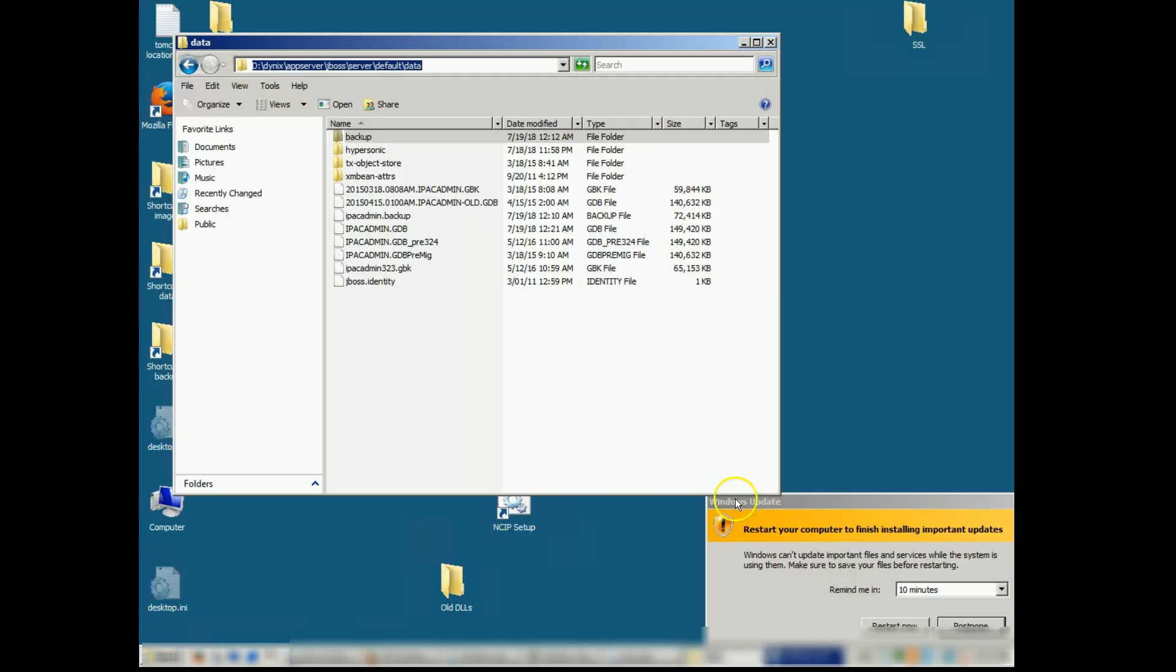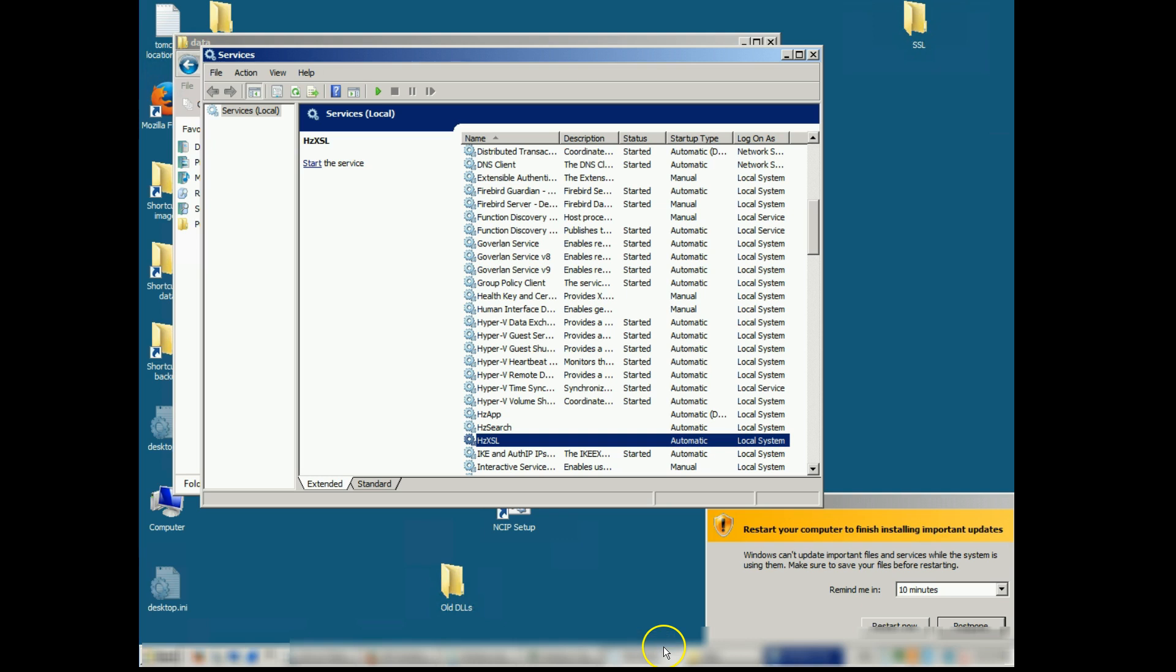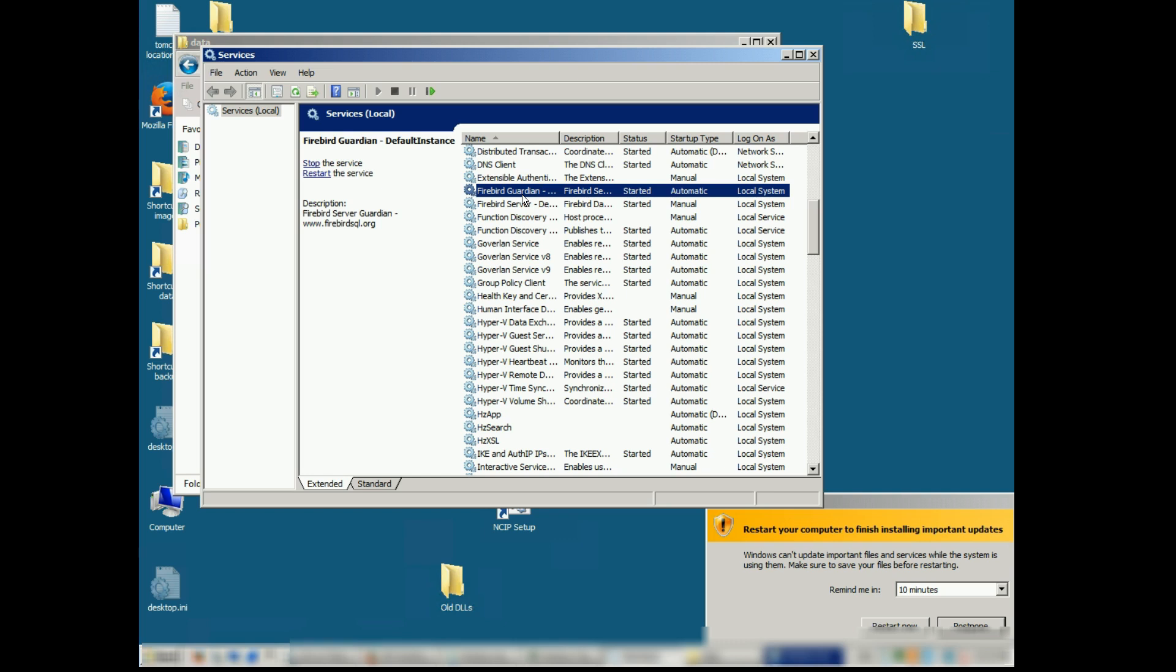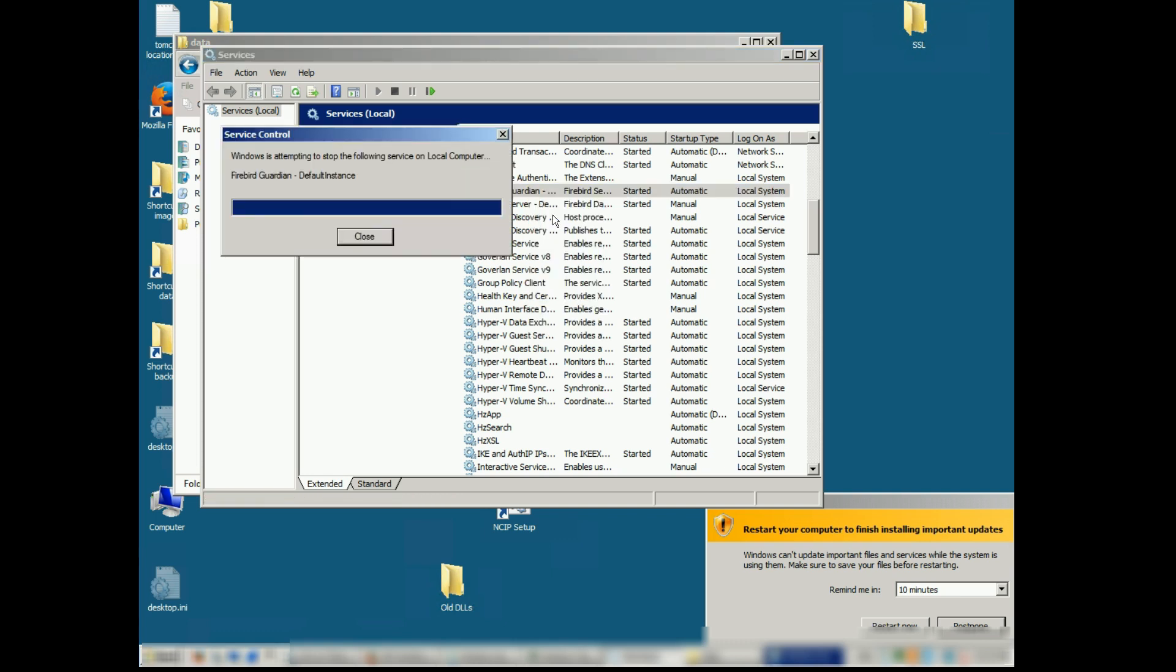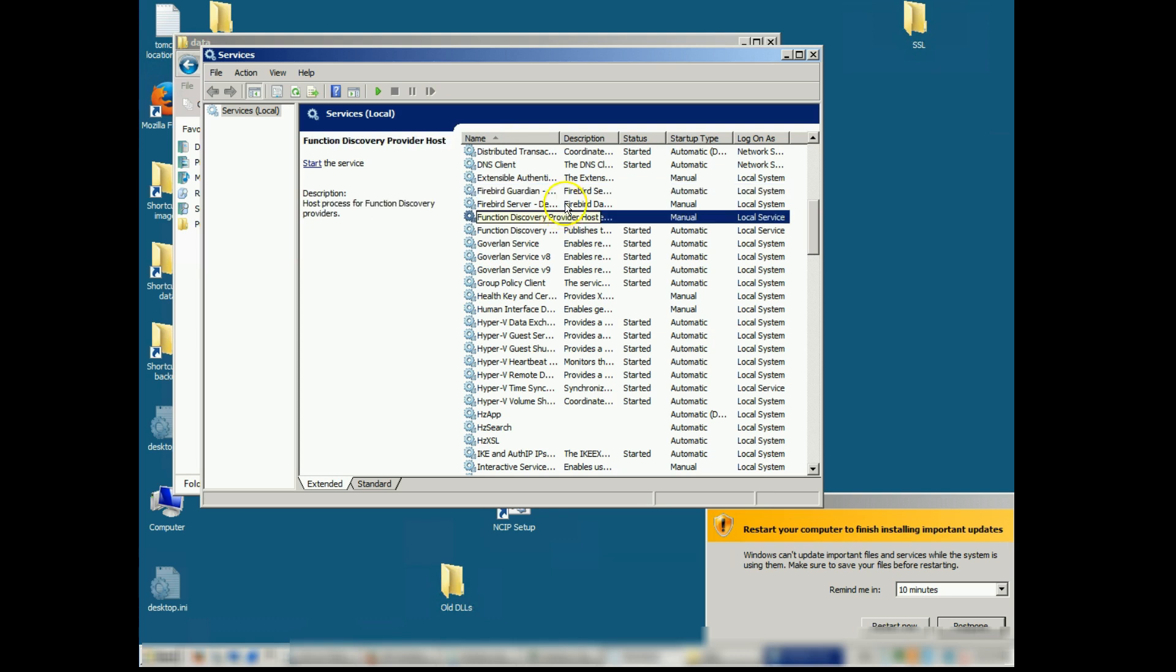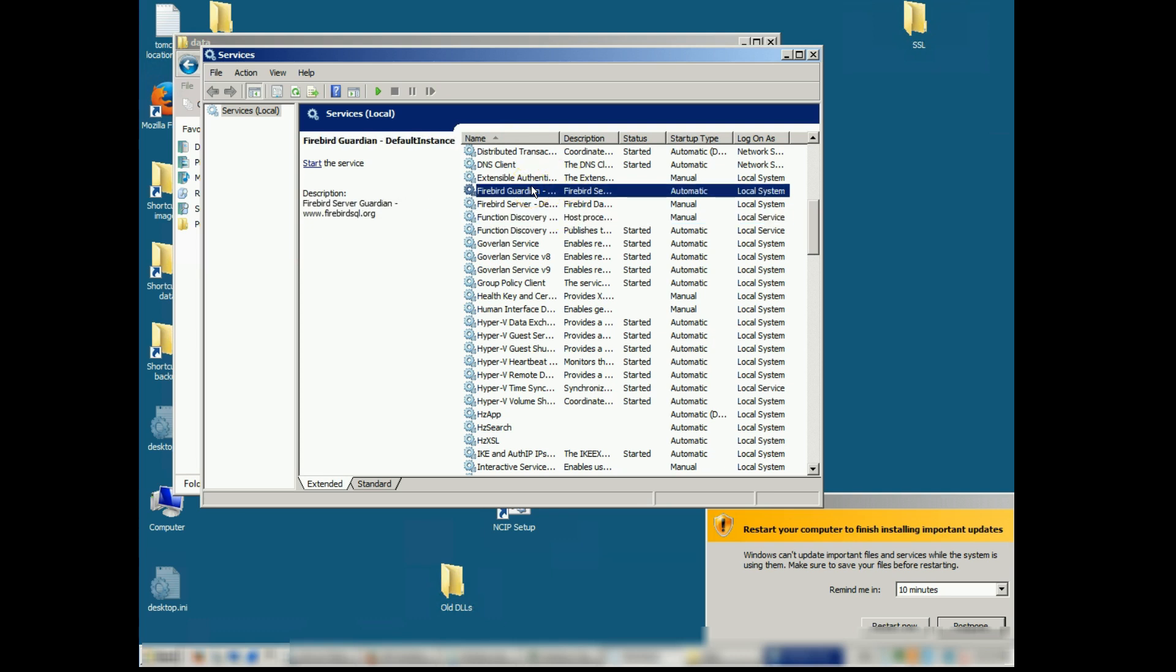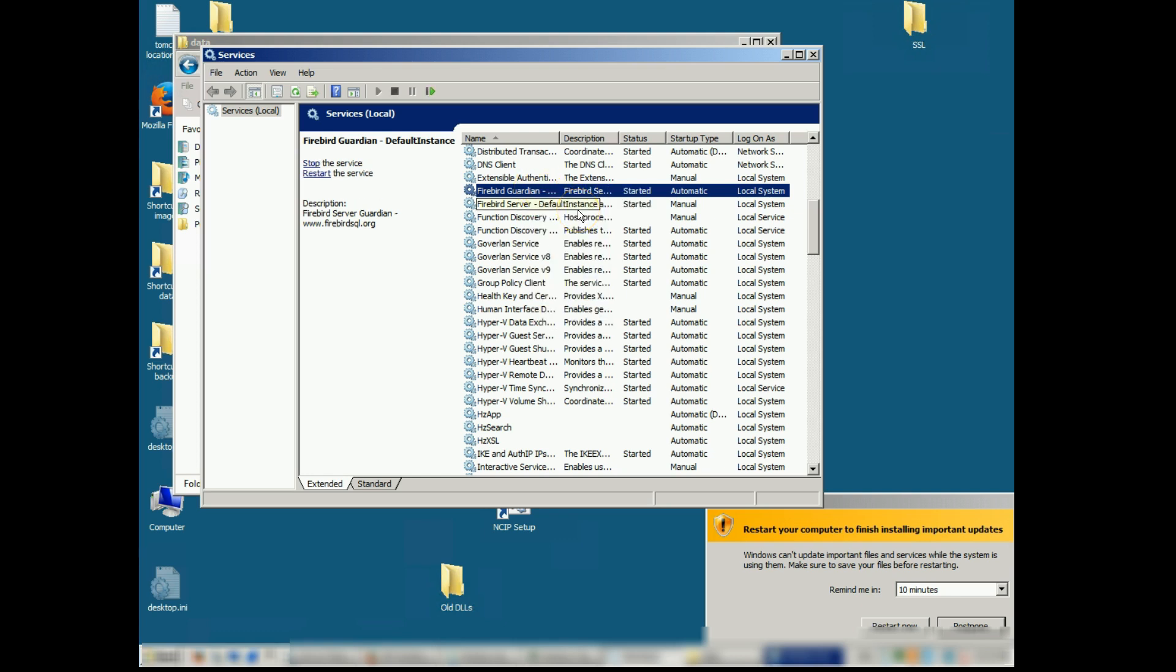Now we want to go to our services and we want to restart the Firebird Guardian service. It's recommended that you stop, wait a few seconds and then start the service again. So we're going to count to 10 and then start and then we can restart our HIP services starting with HZXSL,